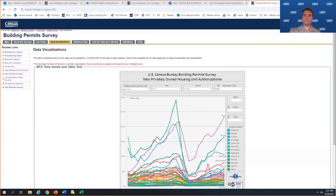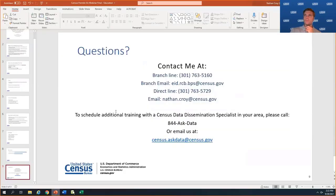We will now begin the question and answer session. If you would like to ask a question, please press star 1 on your phone and record your name clearly — I need your name in order to introduce your question. If you choose to withdraw your question, please press star 2. It will take a few moments for questions to come through. Please stand by.